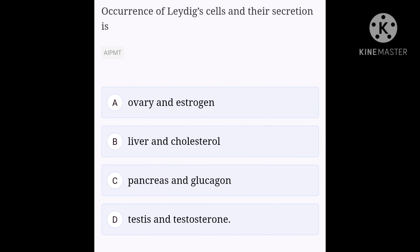Occurrence of Leydig cells and their secretions is: option A, ovary and estrogen; option B, liver and cholesterol; option C, pancreas and glucagon; option D, testes and testosterone. Interstitial cells or Leydig cells are the cells interspersed between the seminiferous tubules of the testes. They secrete androgens including testosterone in response to stimulation by luteinizing hormone from the anterior pituitary gland. Androgens produce and maintain male characteristics and stimulate the germinal epithelium to undergo spermatogenesis. Hence, option D, testes and testosterone, is the right answer.